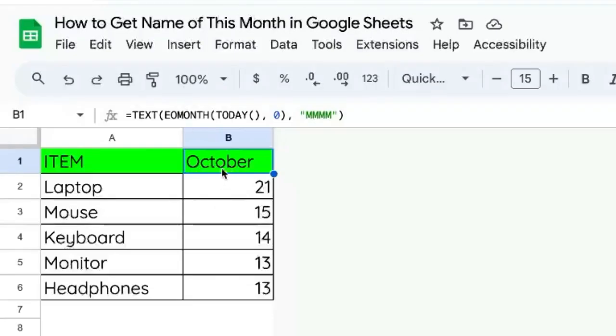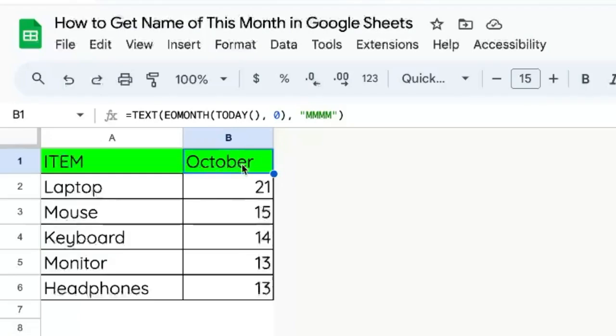You're going to learn how to get the name of the month in a cell that is automatically going to change as the months change based on today's date.